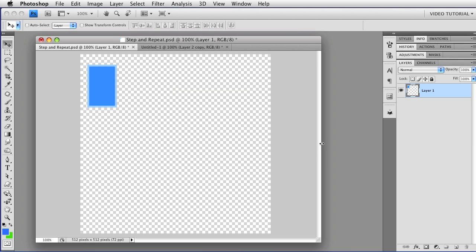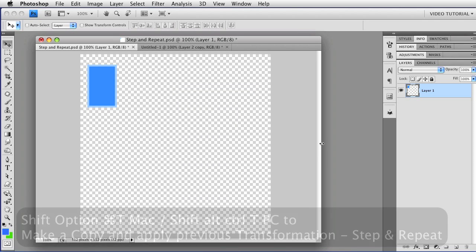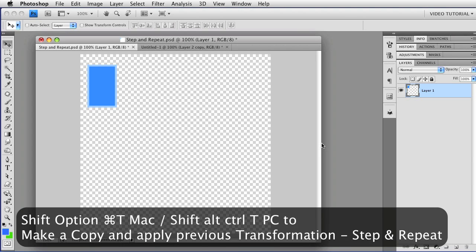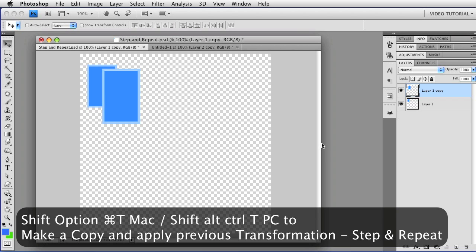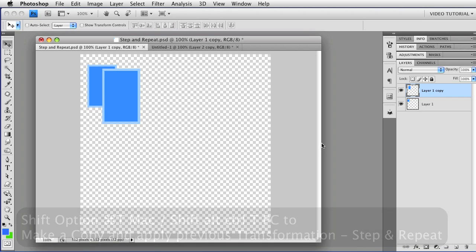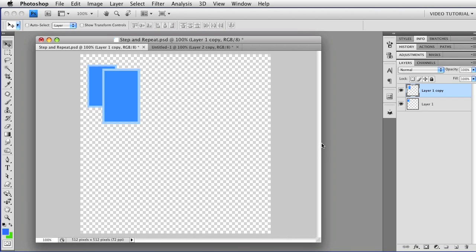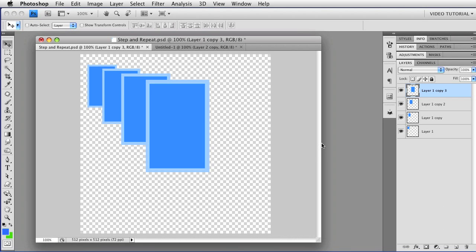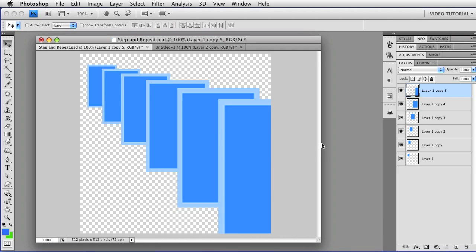So you can combine all three of these things. If you hold down the Shift key and the Option key and Command, that's Shift, Alt, Control on a PC, and tap the T key, you will make a new copy and apply the transformations as quickly as you can tap T. You can essentially step and repeat with Photoshop.